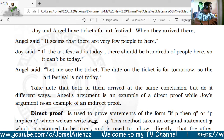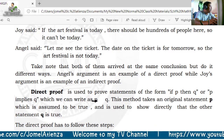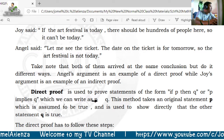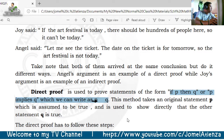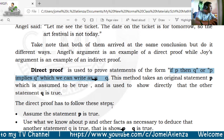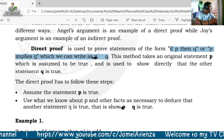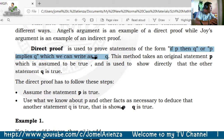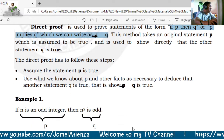Both of them arrive at the same conclusion but in different ways. Angel's argument is an example of a direct proof, while Joy's argument is an example of indirect proof. A direct proof is used to prove statements of the form 'if p then q,' or p implies q. This method takes an original statement p, assumed to be true, and shows directly that the other statement q is also true.